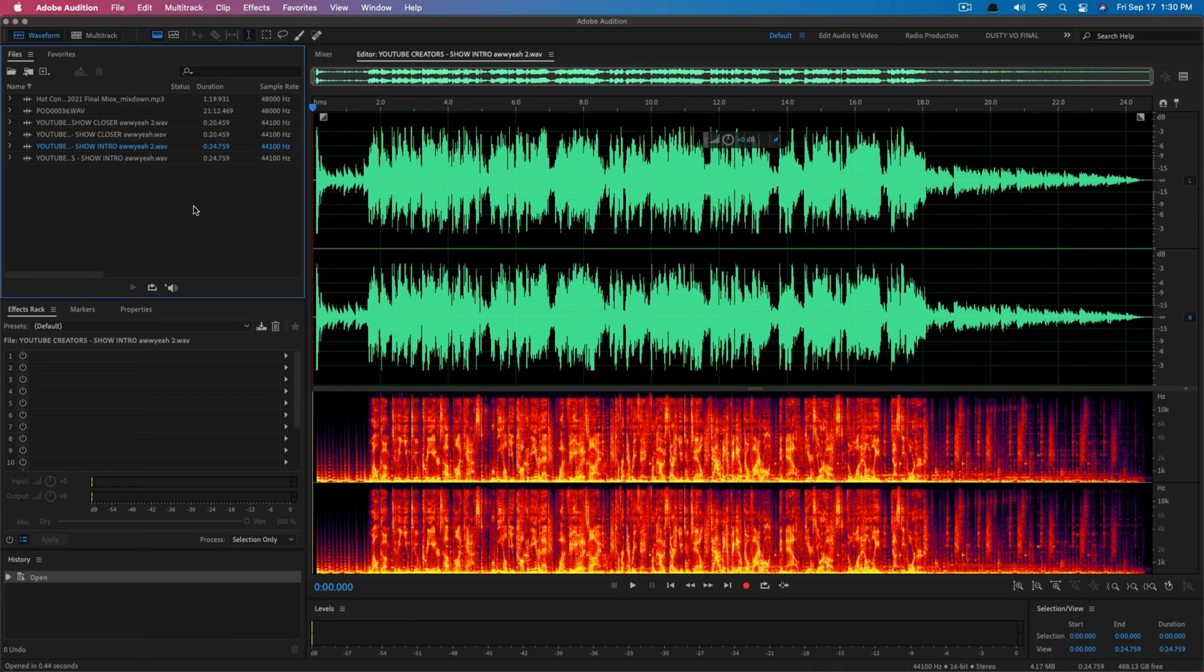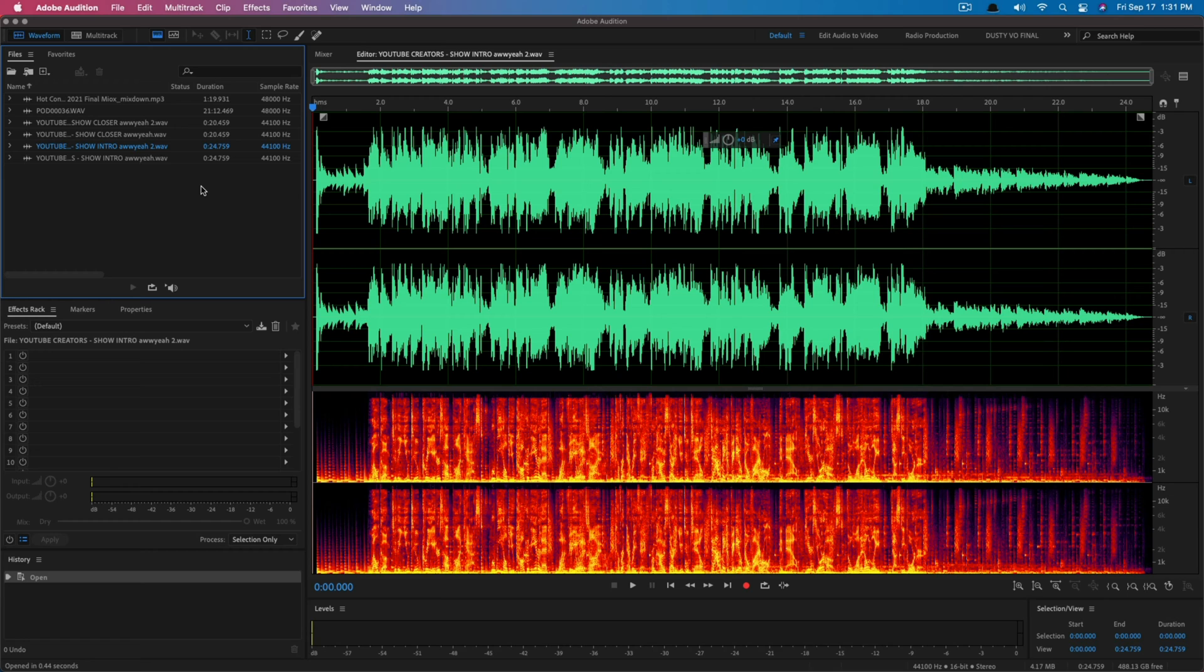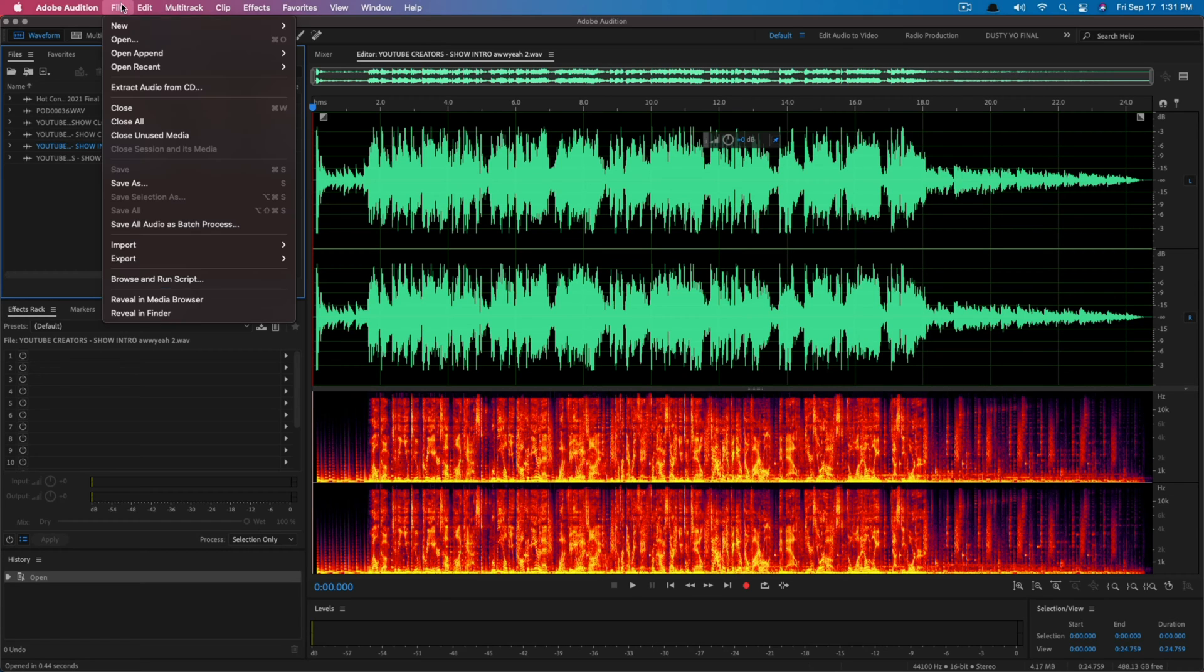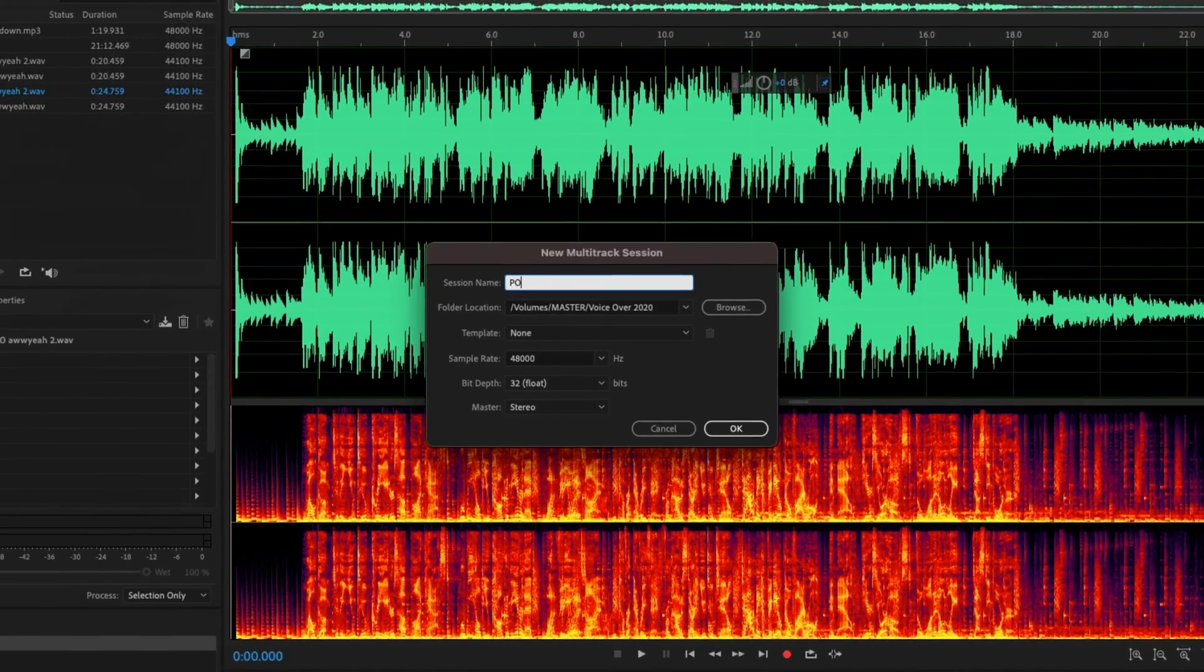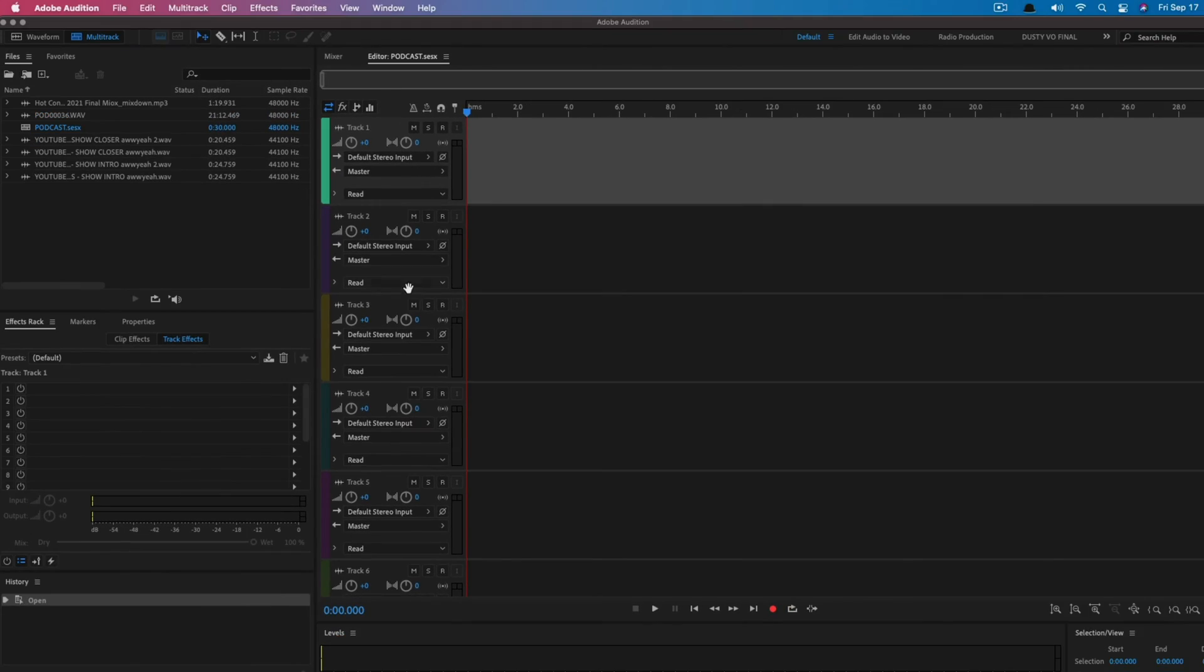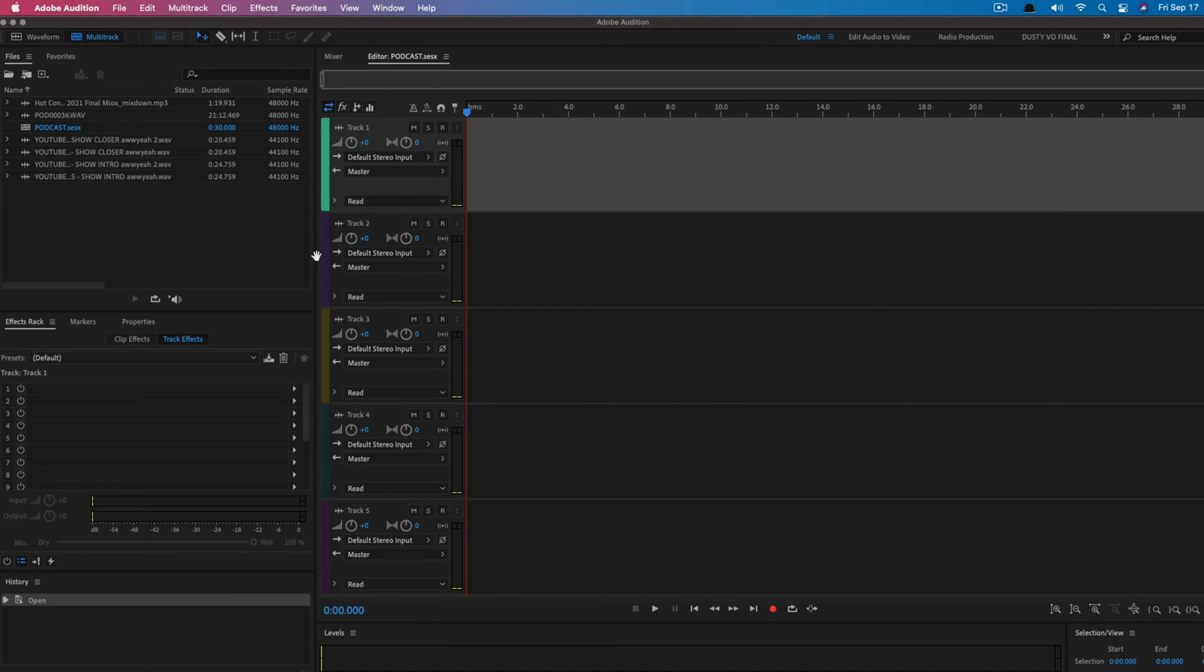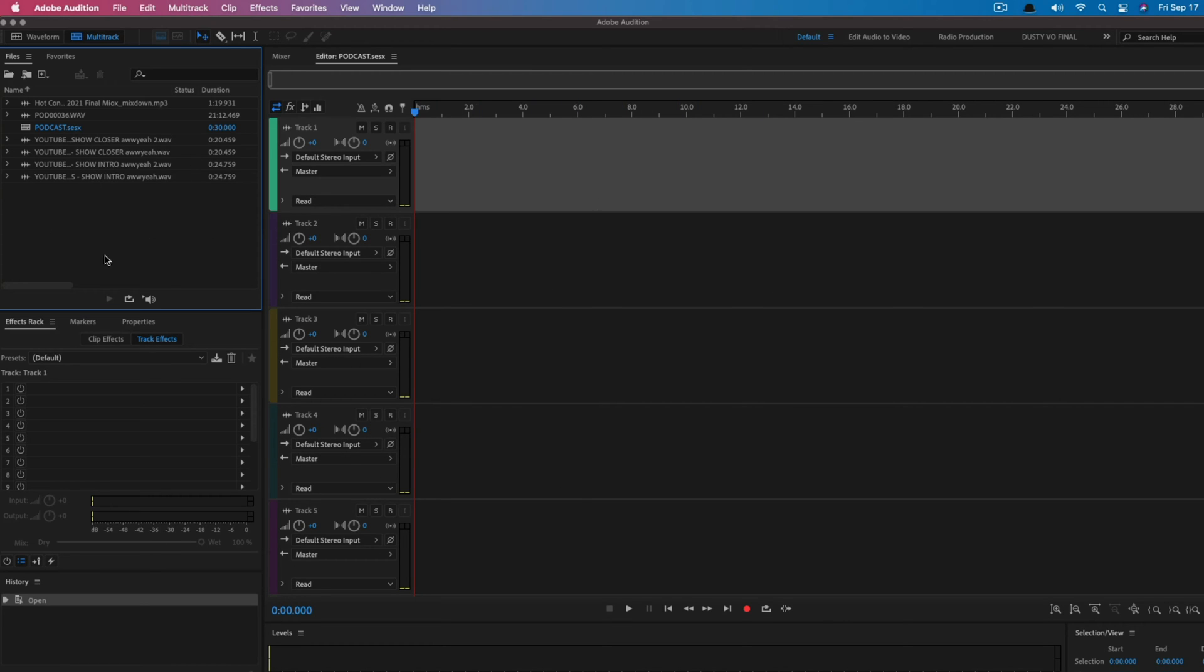Now that we have all of our files here directly in Adobe Audition, I want to now create a new multitrack file. I always do my podcast editing in multitrack. That way when you go back, you can adjust individual channels or individual levels of different files. In order to do that, go to File, New, and then go to Multitrack Session, and then just give that multitrack session a name. We're just going to call it podcast.